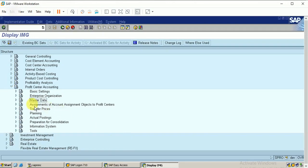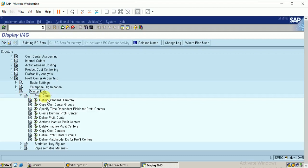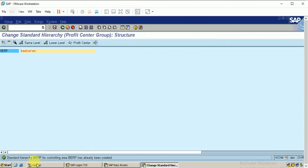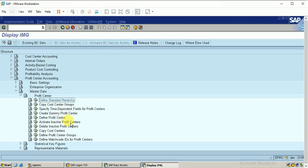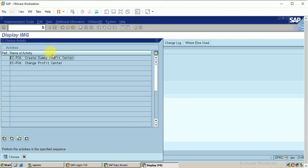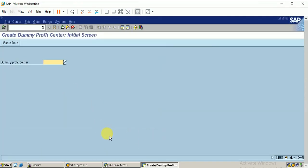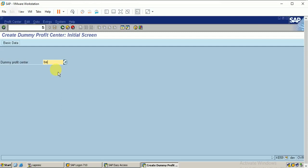The next step is to go into the master data. Click on 'Profit Center — Define Standard Hierarchy'. It shows the standard hierarchy for the controlling area has already been created. Now let's create the dummy profit center. The dummy profit center holds transactions which do not have a specific profit center assigned — every transaction that does not find any profit center configured will be controlled using the dummy profit center. Let's name the dummy profit center as BERP1.